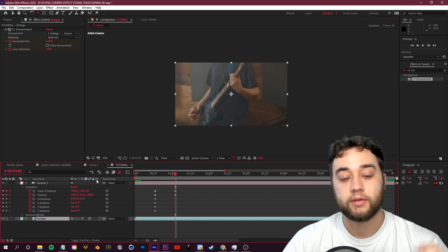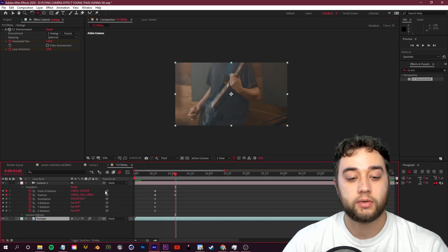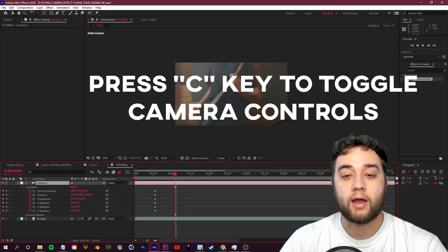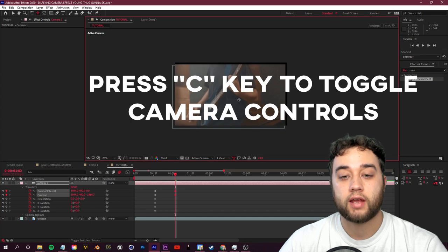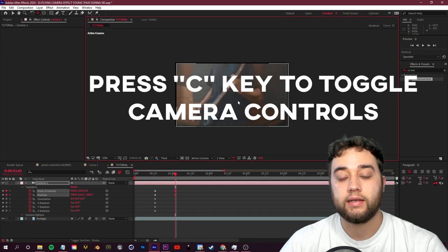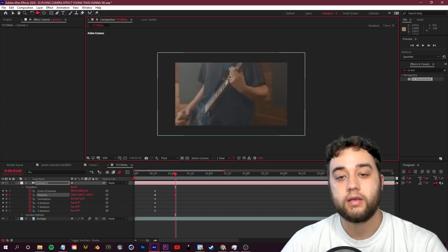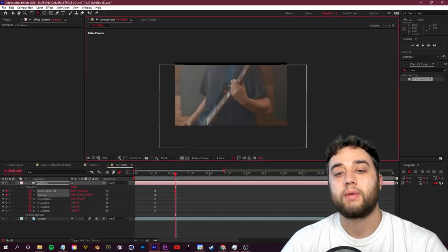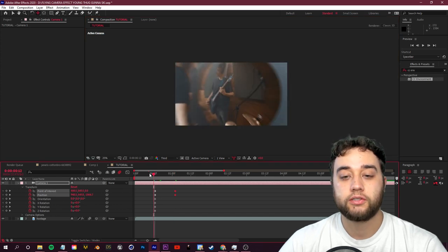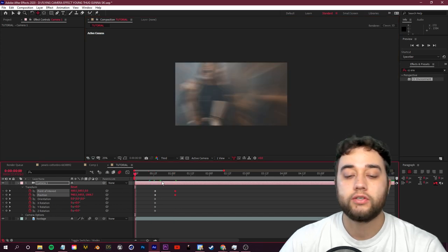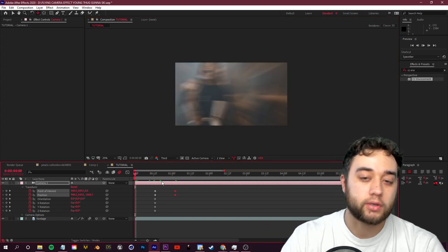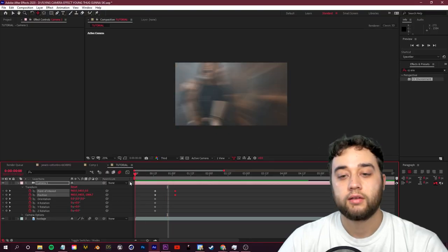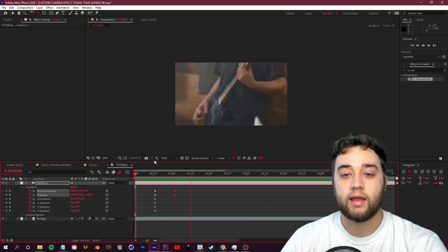Let's go ahead and first make this a 3D layer, because if we don't make that a 3D layer we won't be able to move around. Just click toggle switches and modes again for this little 3D layer switch here. Enable that for our footage. Now you guys can use your camera tool to make any adjustments. I can zoom in here, I can pan a little bit, and that's just going to add some more control into what I'm trying to focus in my scene.